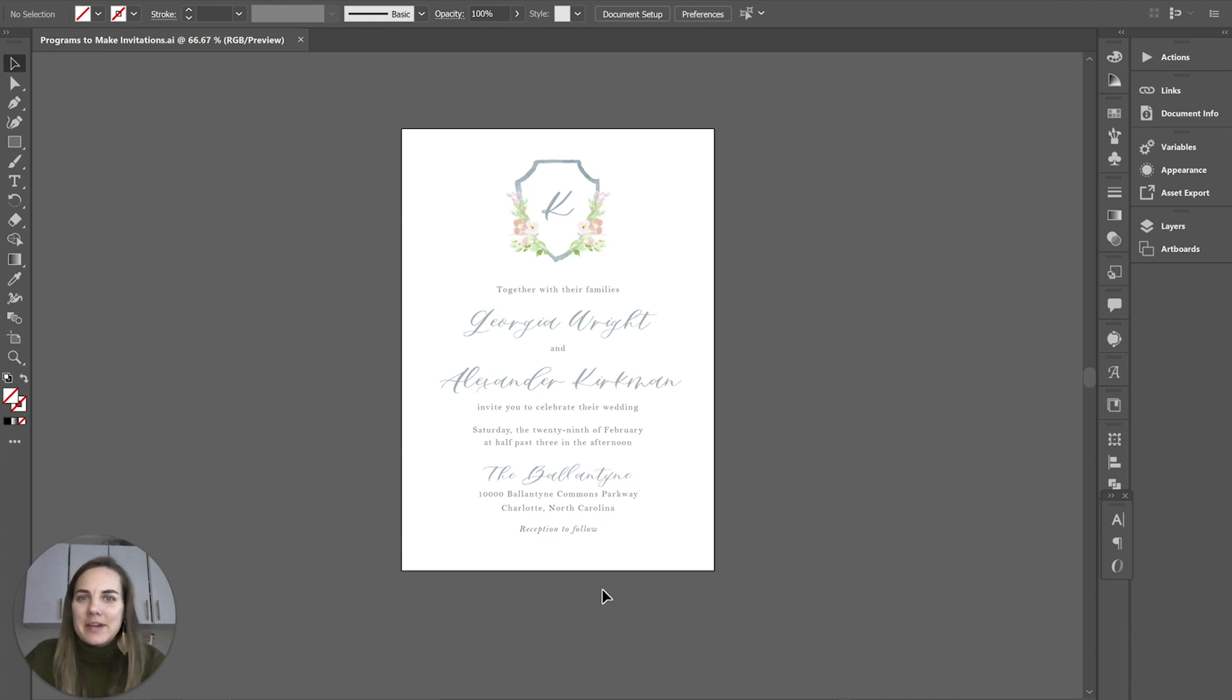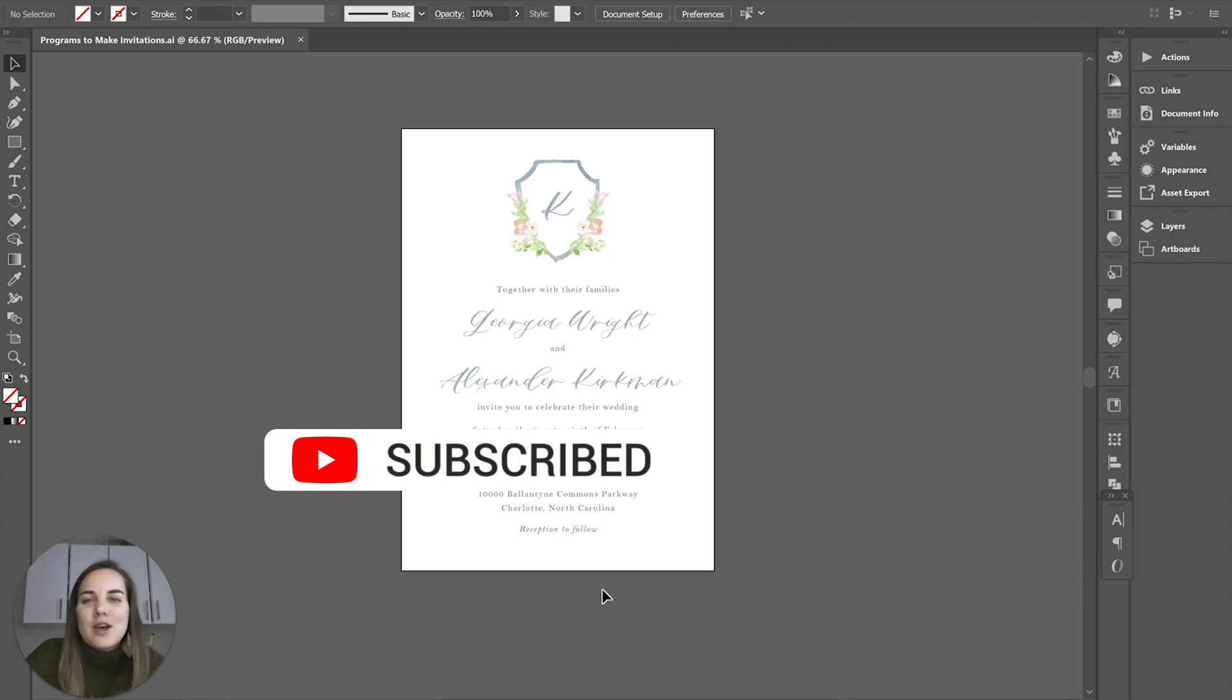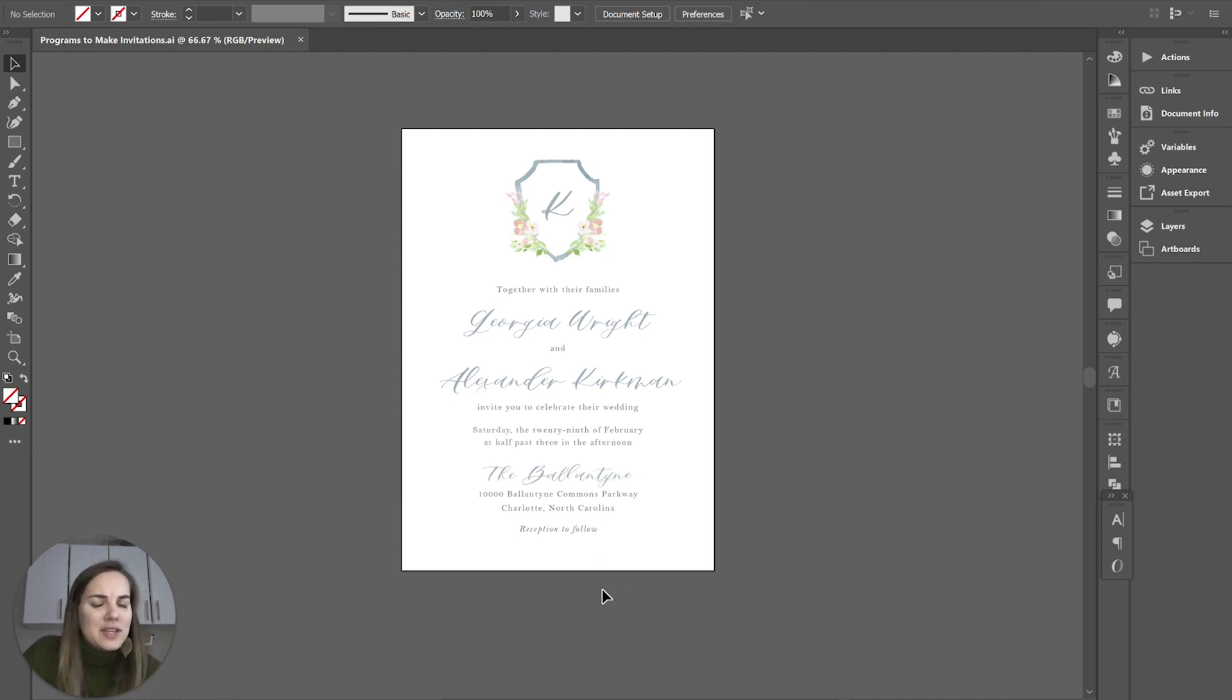If you're interested in becoming a stationary designer definitely join Stationary School. It's our membership by stationers for stationers where you get courses every month and emails every week with tutorials and motivational things to focus on for the week.